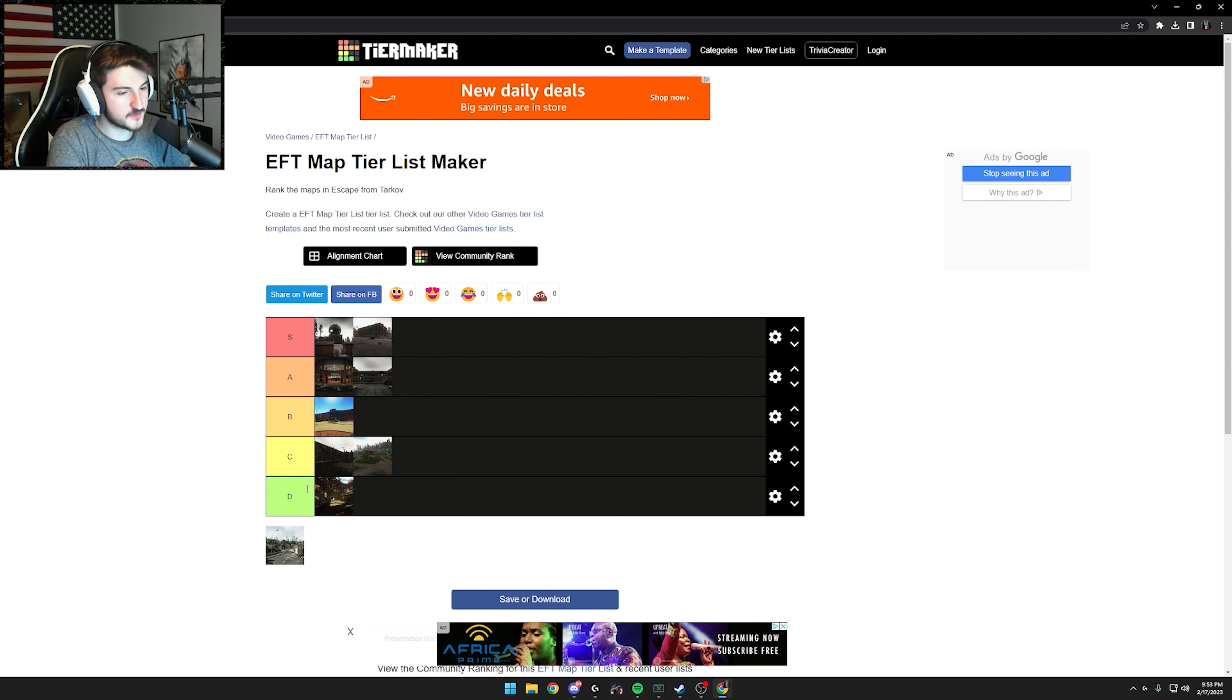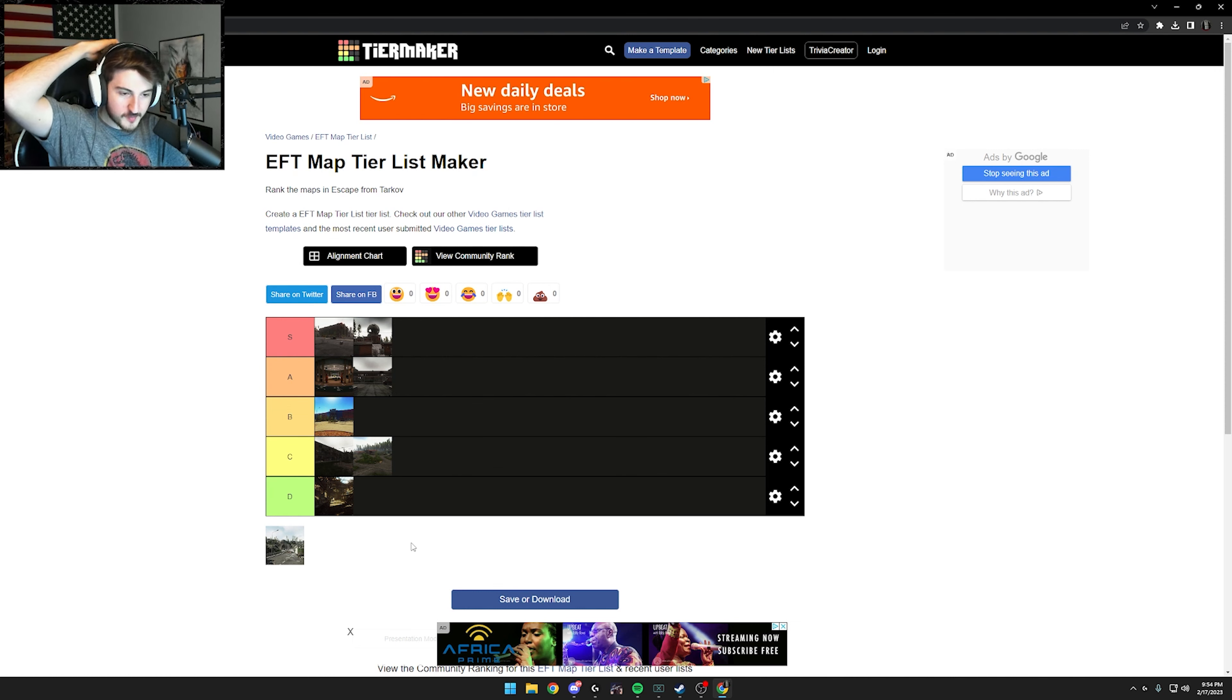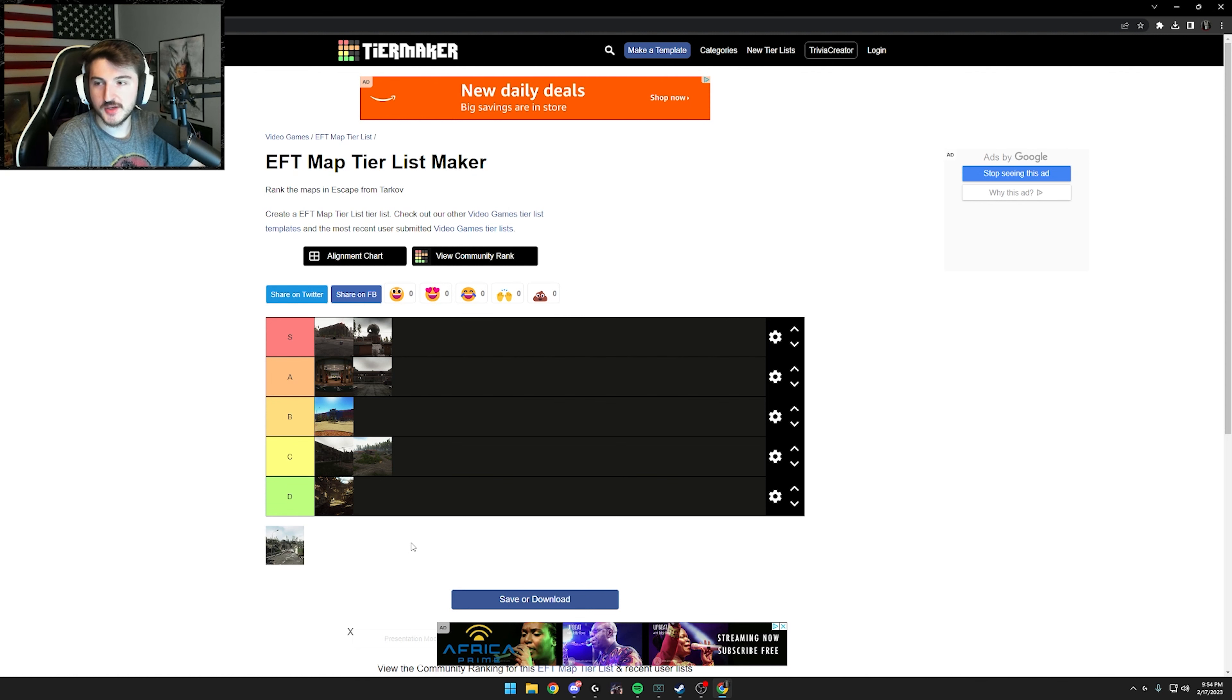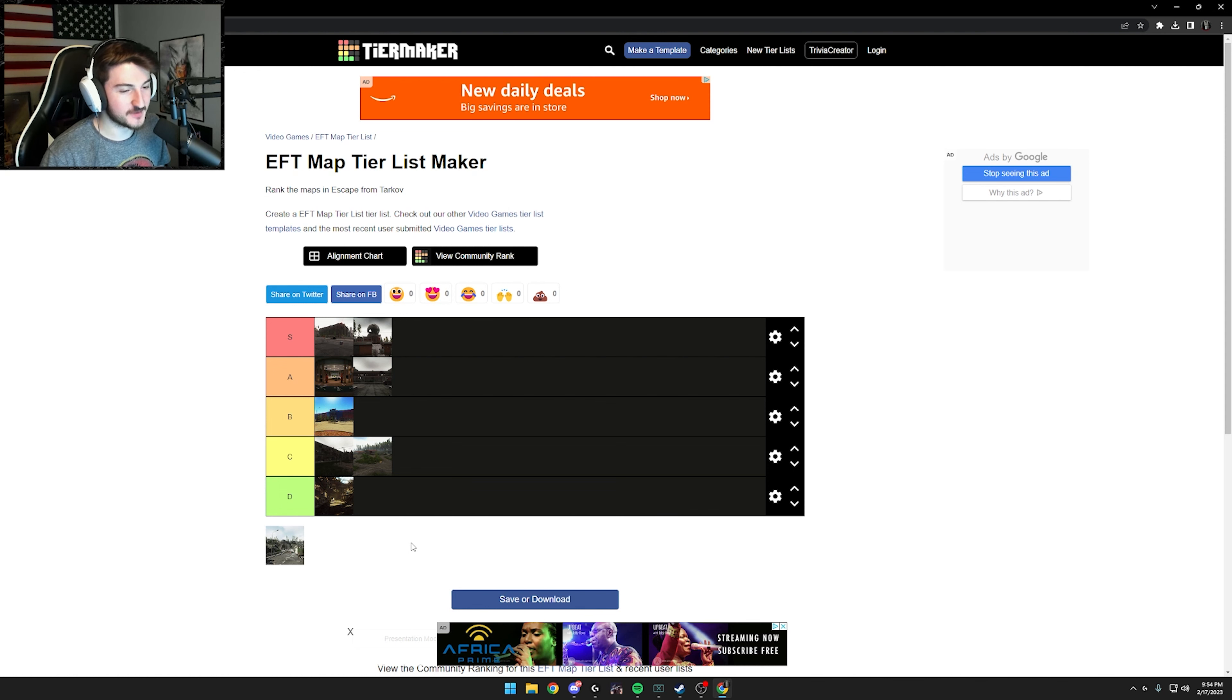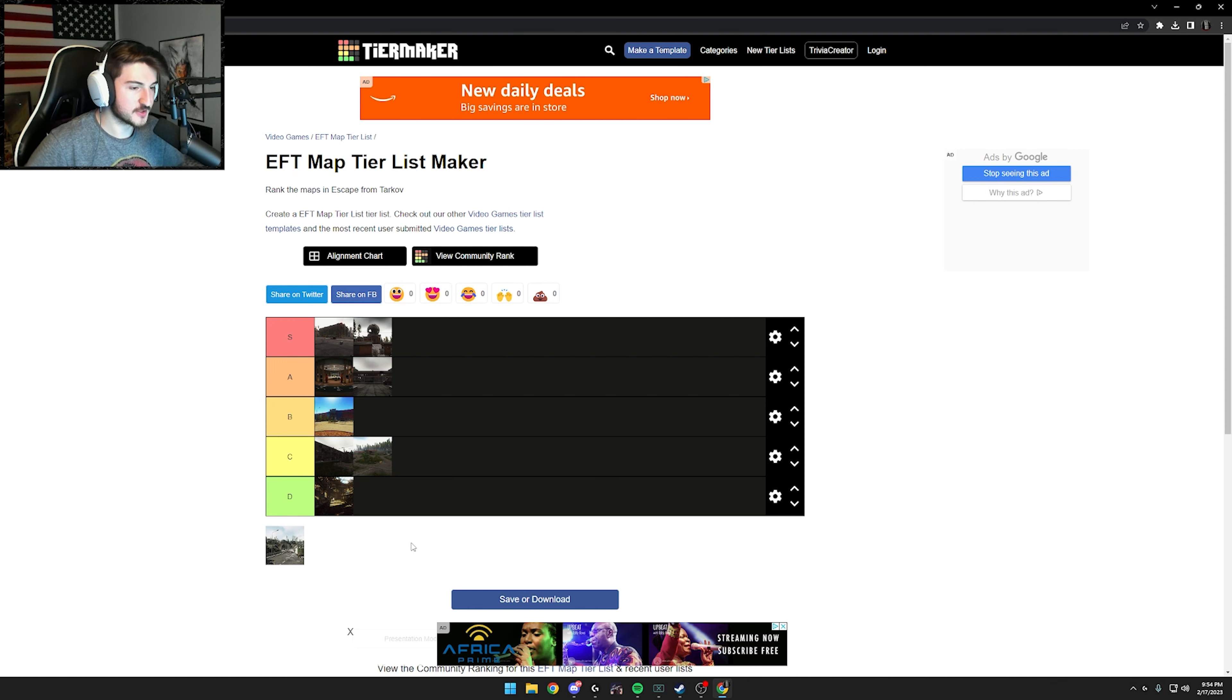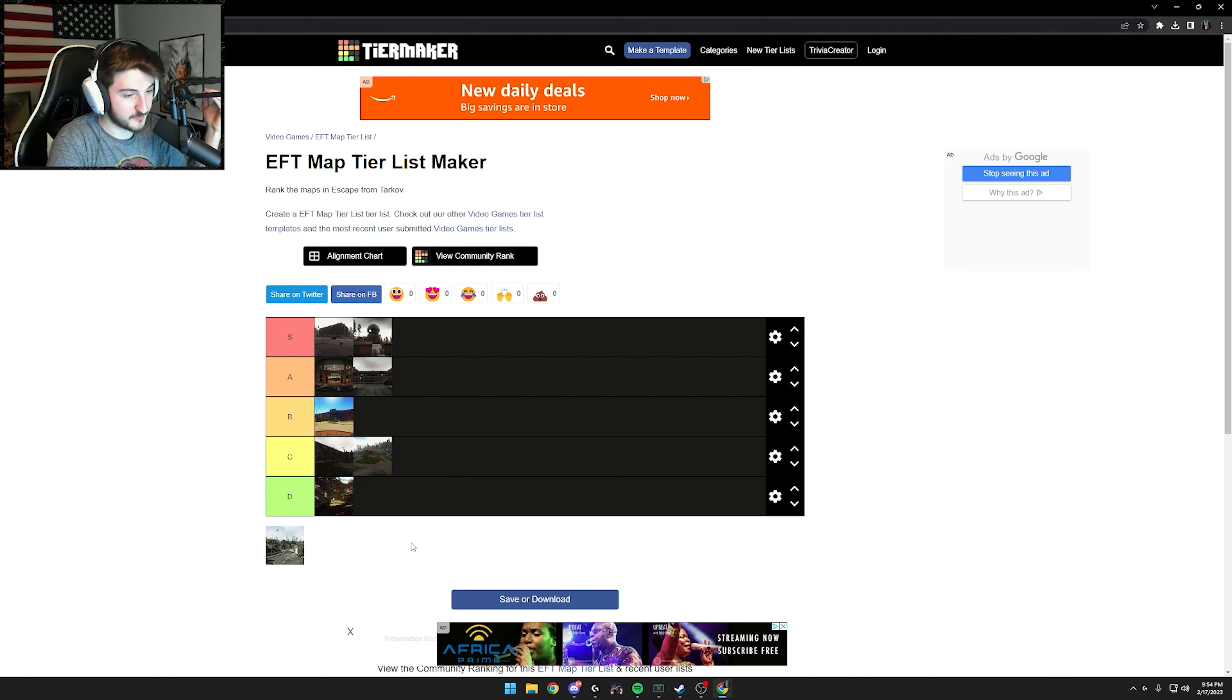Next up, we got streets of Tarkov. That's just an S. That's better than reserve. I mean, come on. Great PvP, great map layout, great loot. I mean, the loot's just oozing out everywhere. You look on the street and you find a graphics card on the ground. It's crazy how much loot is on that map. And then the PvP is really fun. The only part that sucks about it is the amount of windows. If you're not careful, you'll get shot from a window as you're just walking around. But other than that top tier map, by far my favorite.